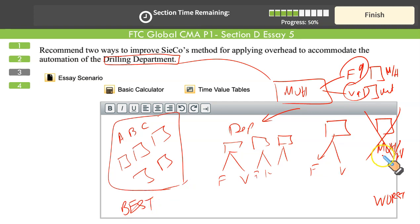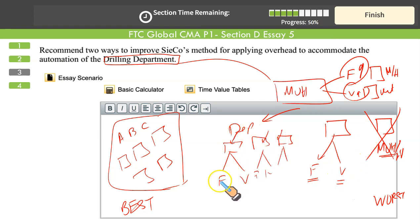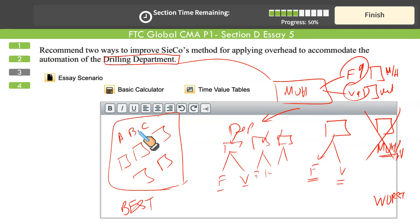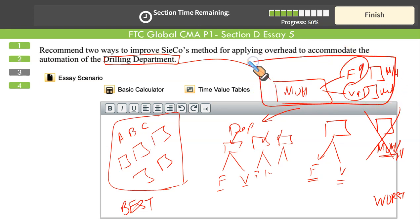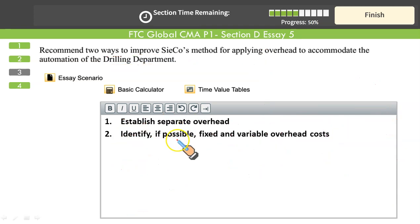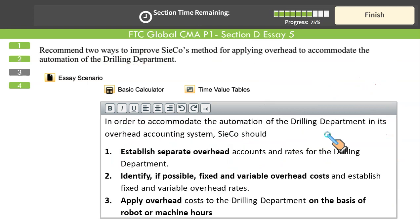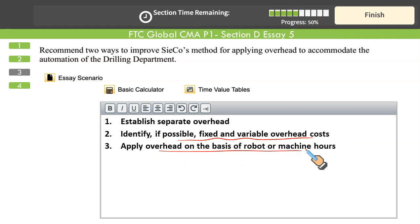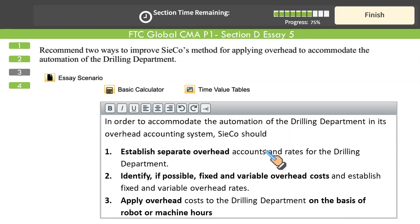To summarize the progression: a single rate mixing variable and fixed is the starting point. The next step is to split fixed and variable. Then split into different departments with separate fixed and variable rates. The most appropriate system is ABC, where we identify different activities and allocate cost based on consumption of activities. Establish separate cost pools, identify fixed and variable overheads, and find a suitable base — using machine hours since robots are being used.